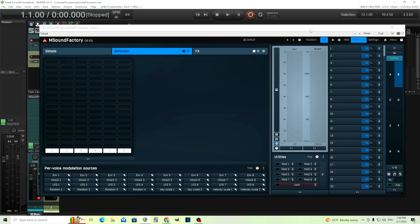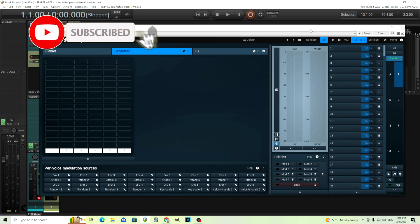Hey, I'm back. This is Chandler from Melda Production, and today I thought I'd show you how you can create an interesting riser effect with the granular module in M Sound Factory. So let's get started.